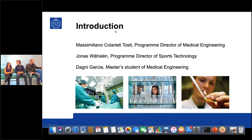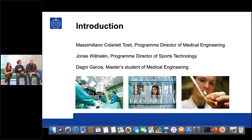My name is Dagny Garcia and I am a medical engineering student. I've been working here as a lecturer for the last 20 years, mostly in software engineering, but I've been shifting slowly to electrical engineering as well. We started manufacturing cool equipment within sports technology the last couple of years, and that ended up being a complete master's program in sports technology.